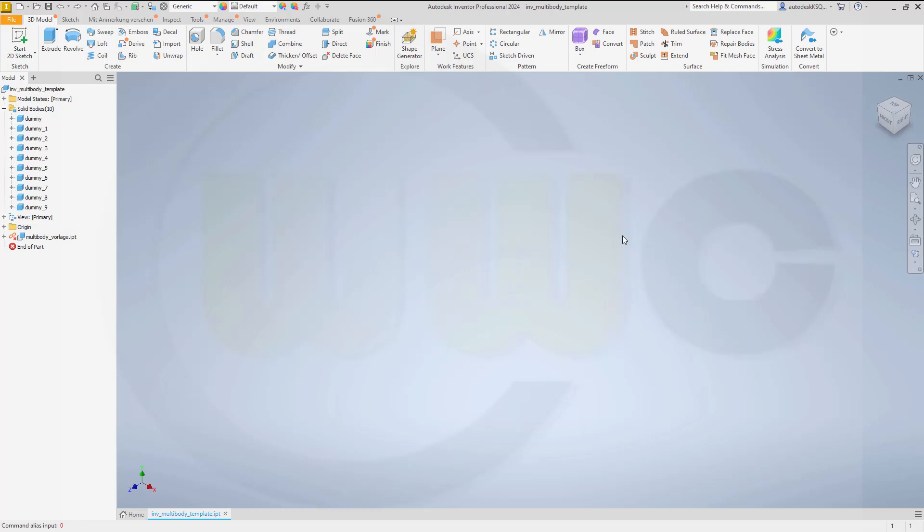Hi, welcome to an Inventor 2024 video tutorial. Today I want to show you how to get a start model or template like this. I've got a new empty part and I have already 10 empty solids or bodies. So how to do that? Let's take a look at it.